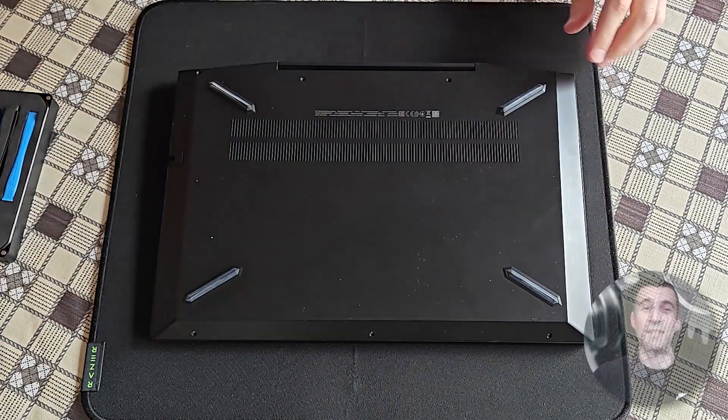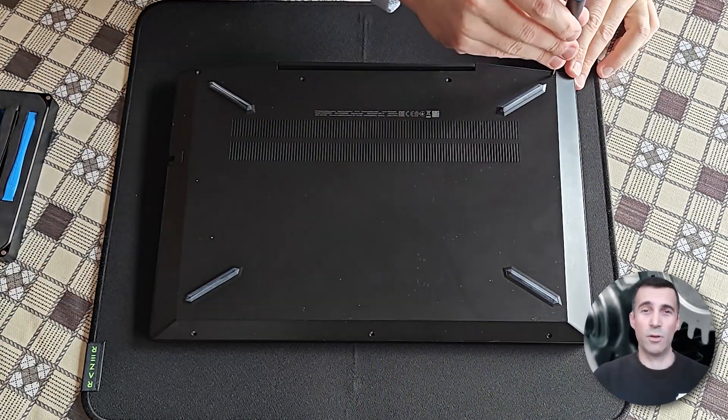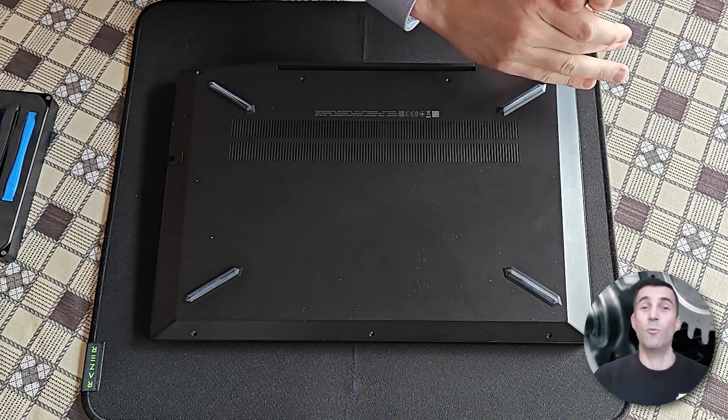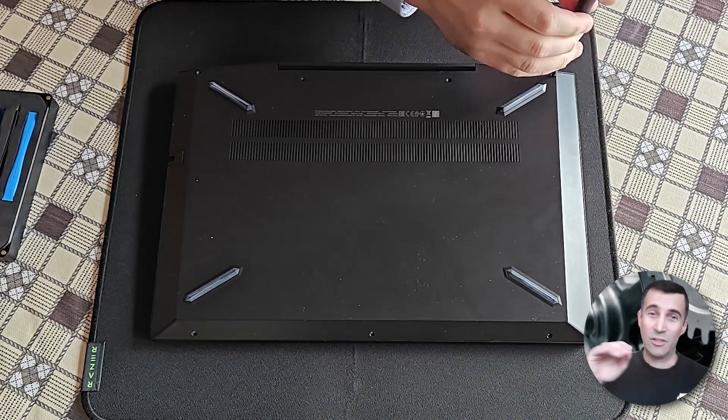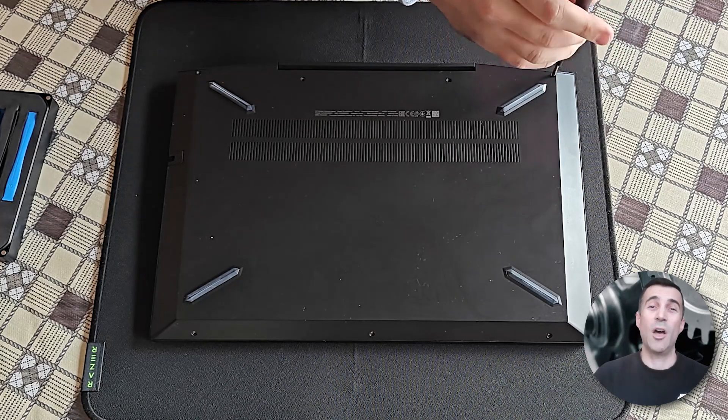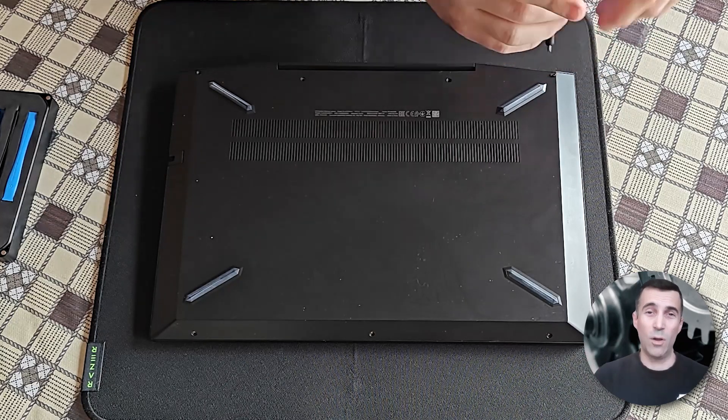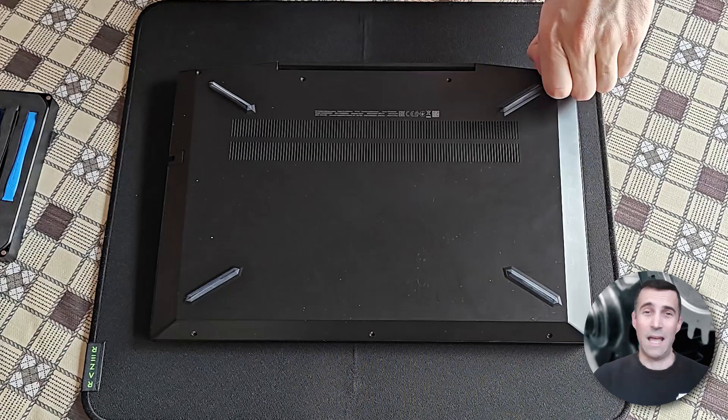Just as a quick reminder, many replacement parts will be listed below in the description box of this video regarding this laptop.